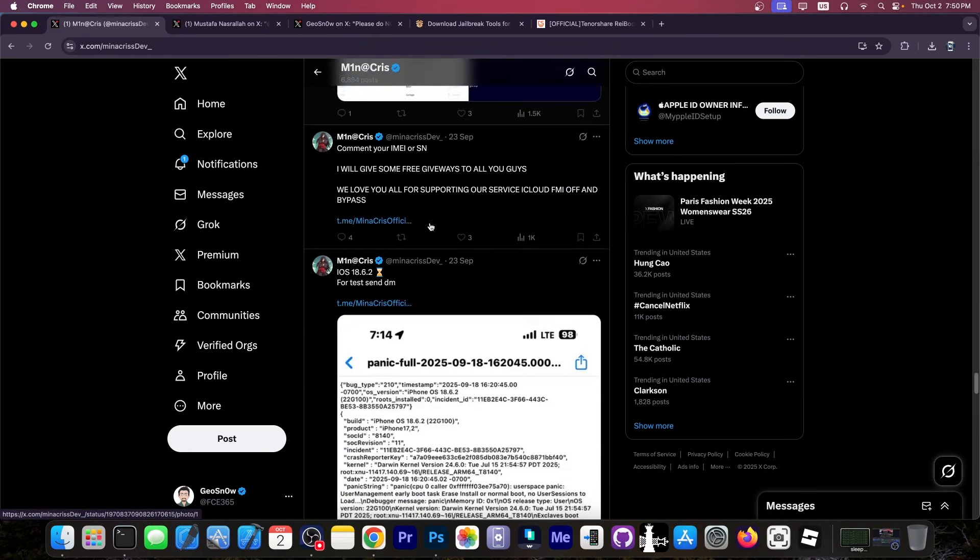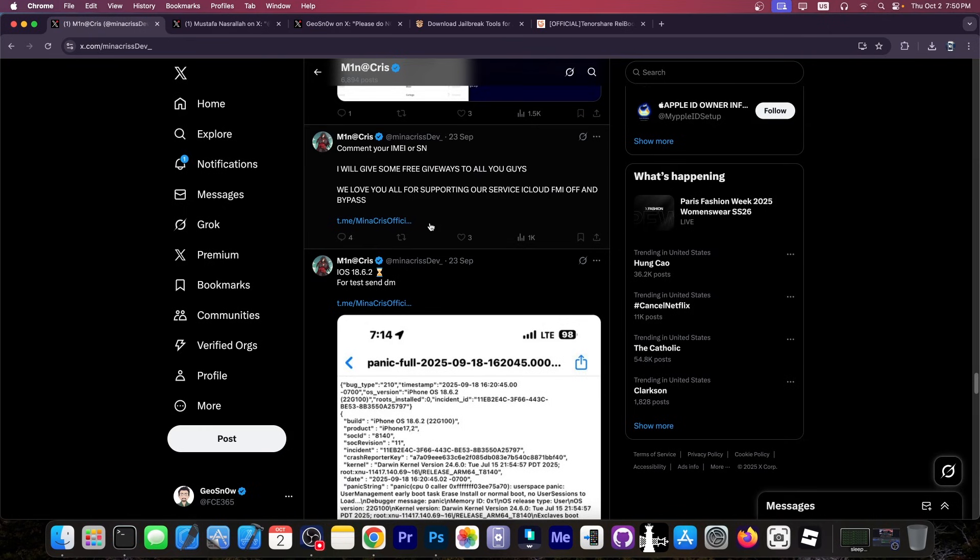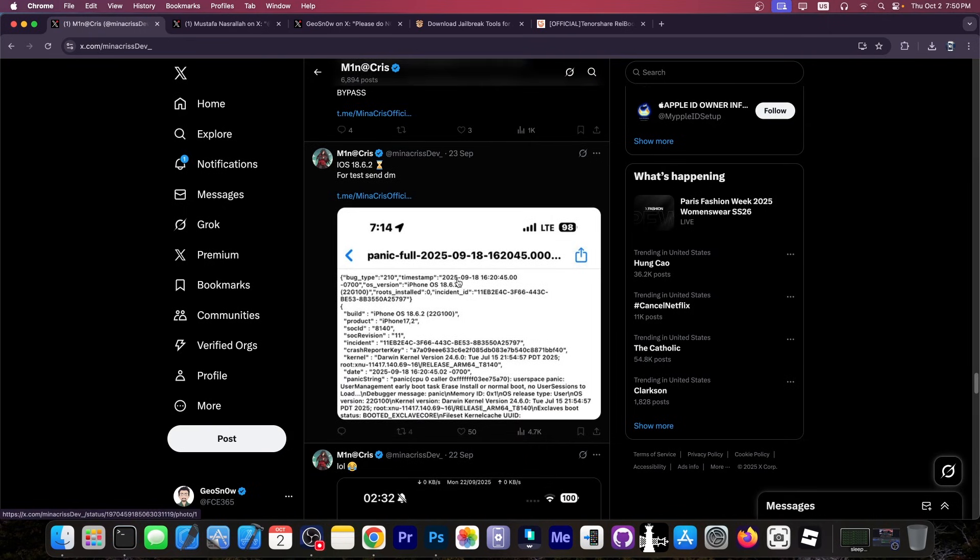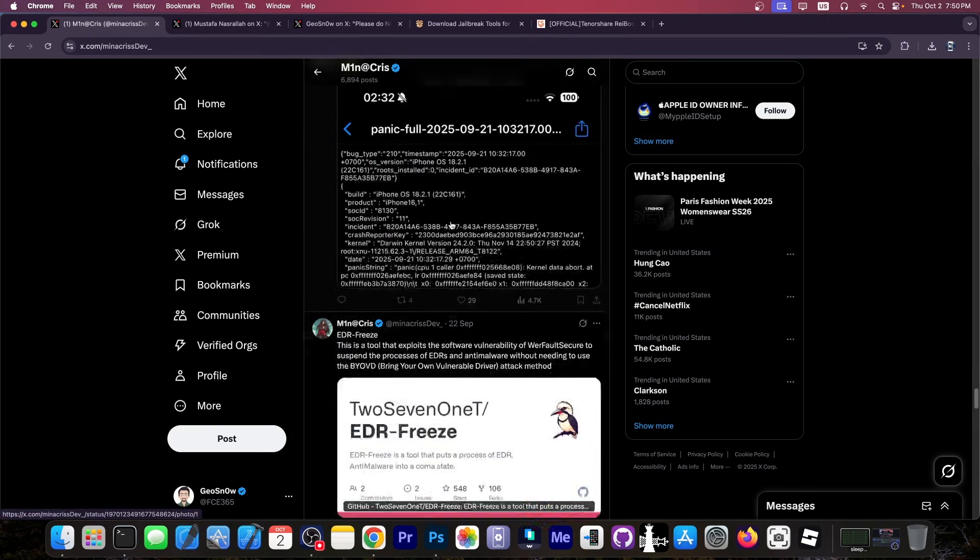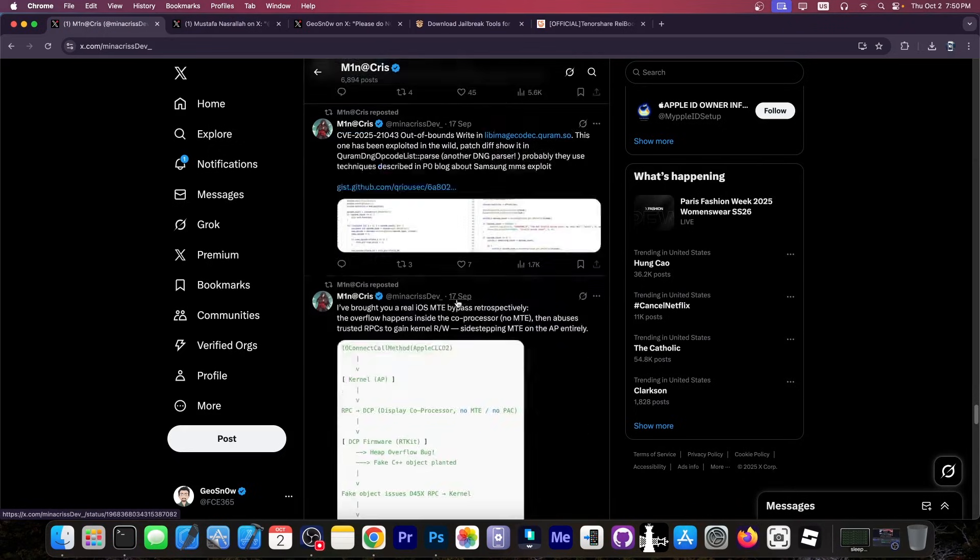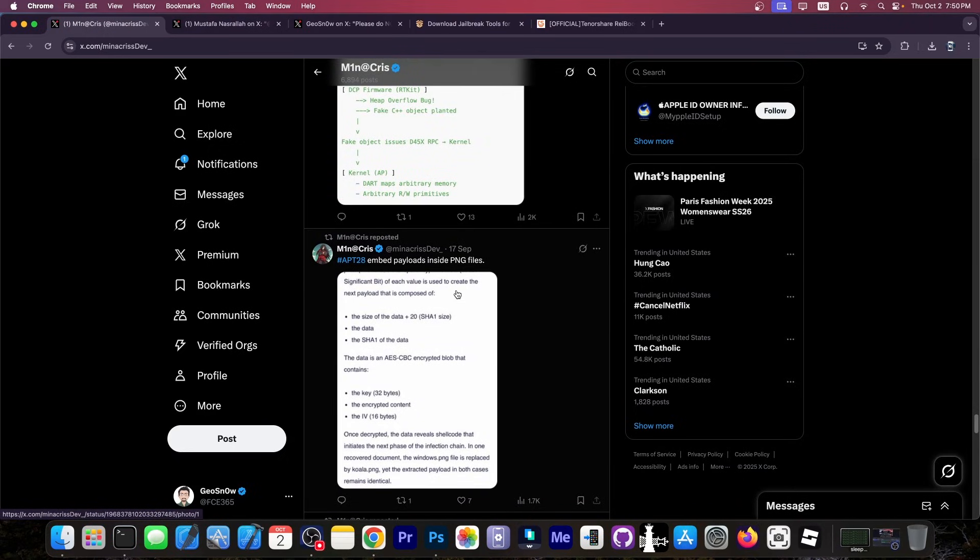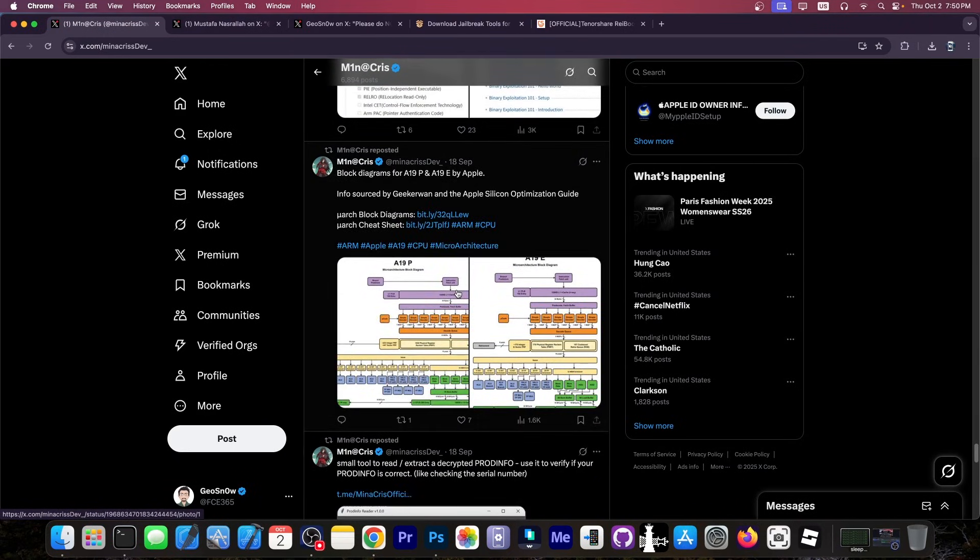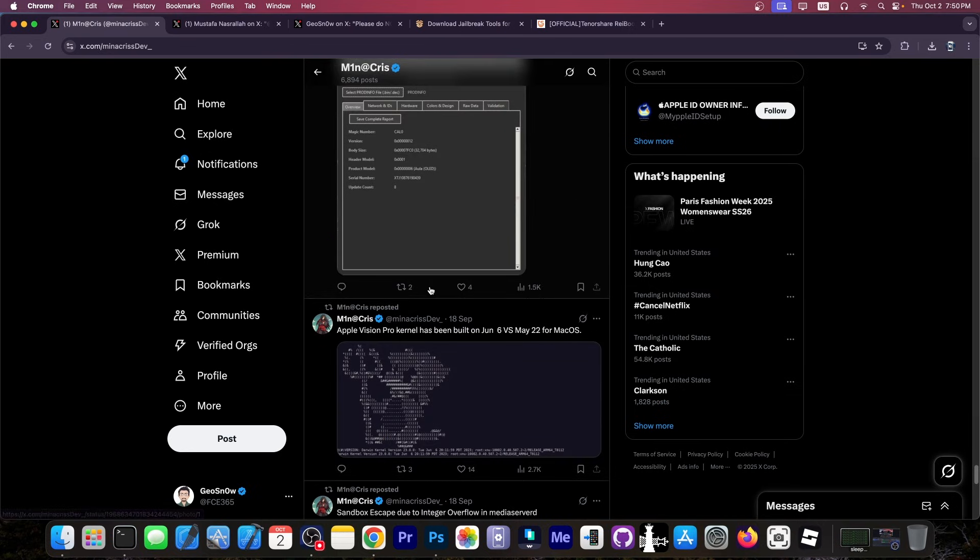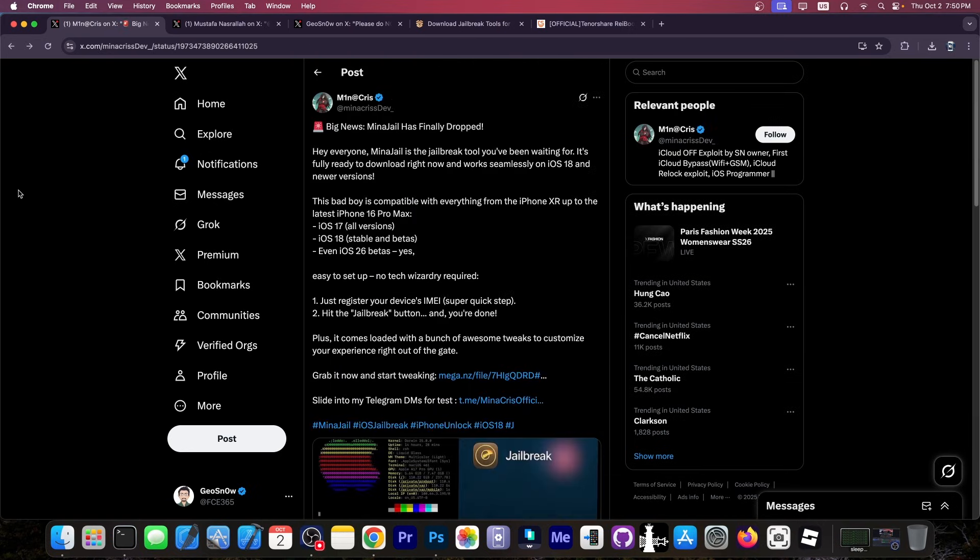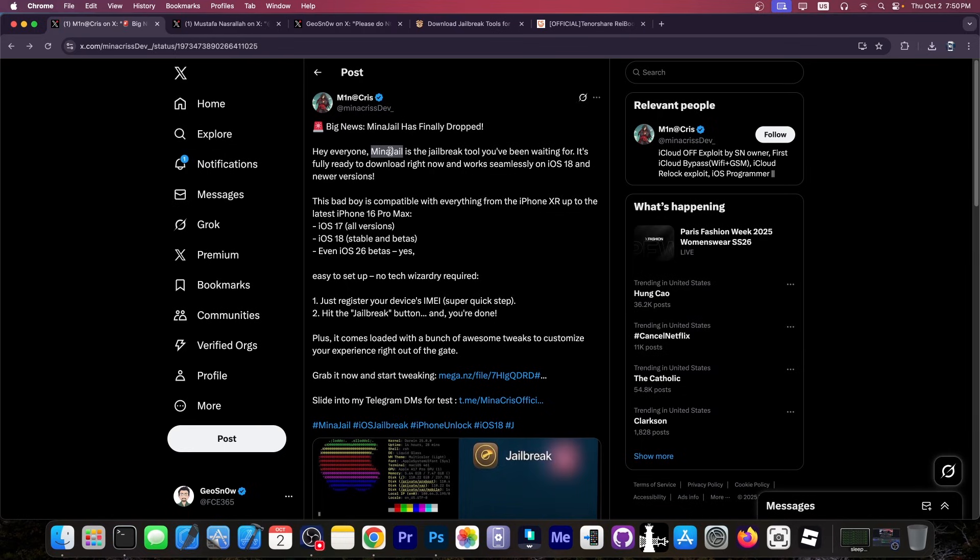So as you can see, their account is full of this jailbreak stuff. Some sort of exploiting here. There's a panic log on iOS 18 and another one over here and a tool. They link GitHub profiles and GitHub tools to look legitimate, but you can see diagrams and stuff that they keep on stealing from other developers.